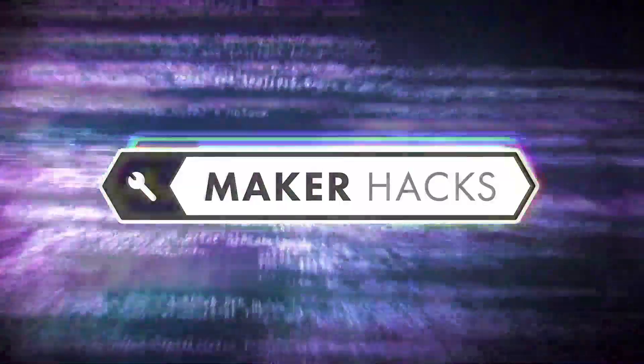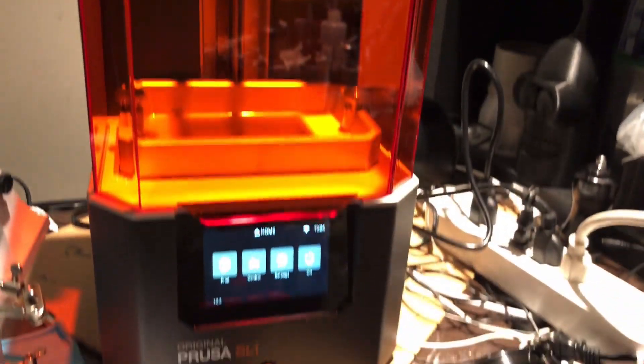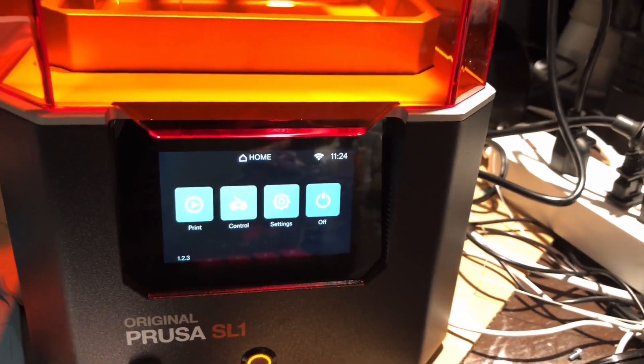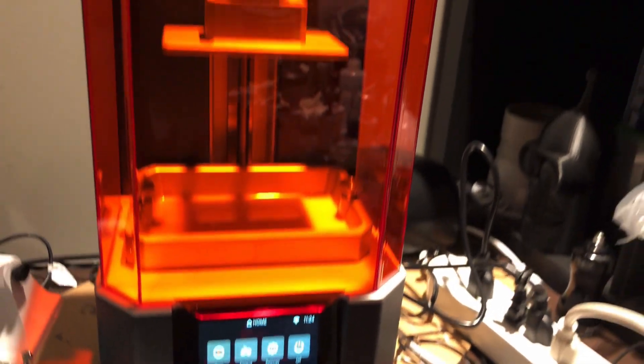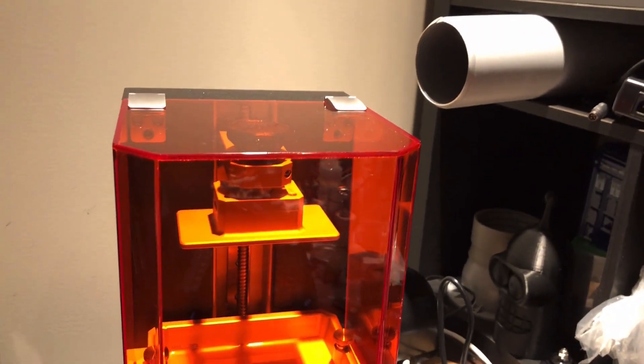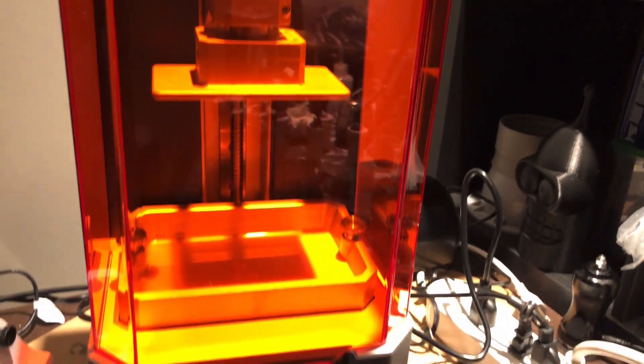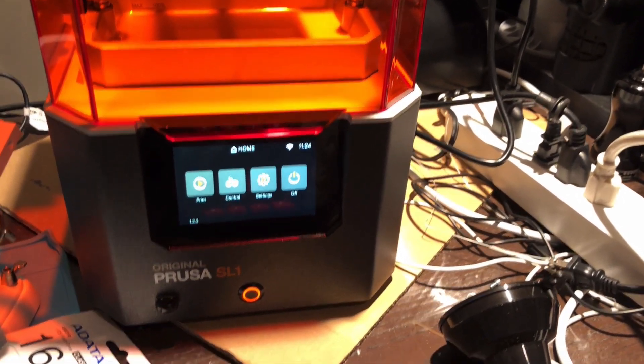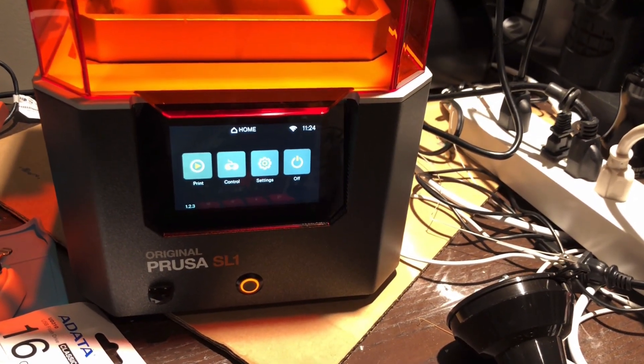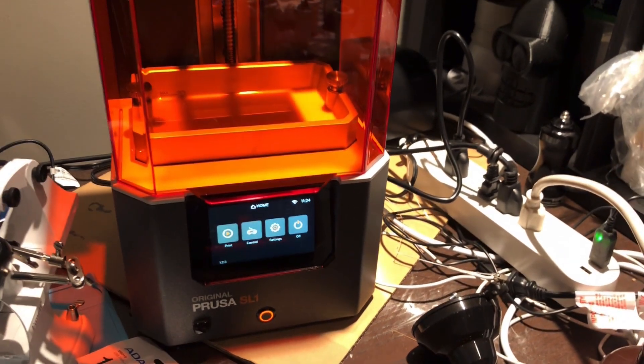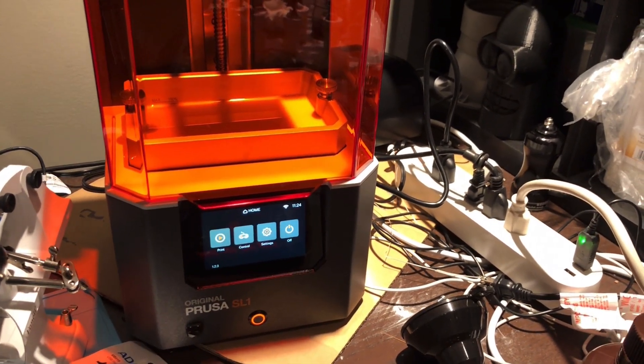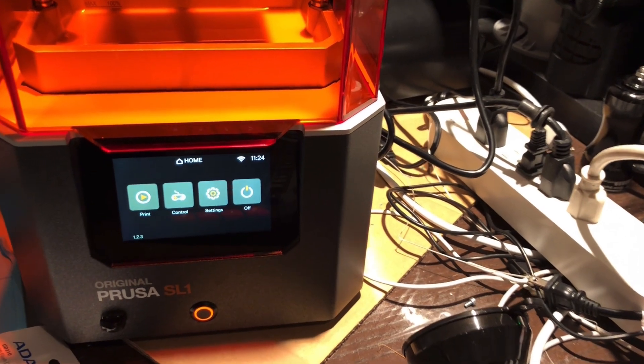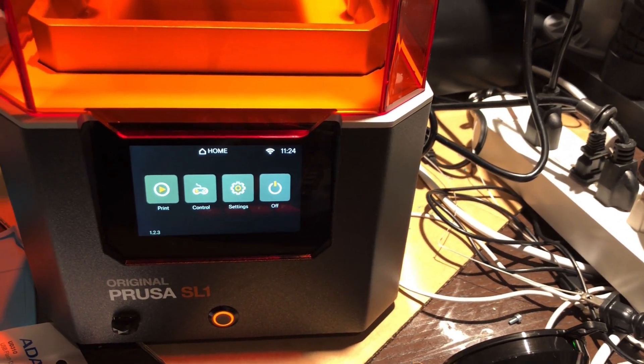I wanted to give you a quick glimpse at the new Prusa SL1 resin printer. I got sent this from Prusa to review, and I'm glad I did because it's an expensive machine and not something I'd have been able to afford. But it is actually surprisingly good.